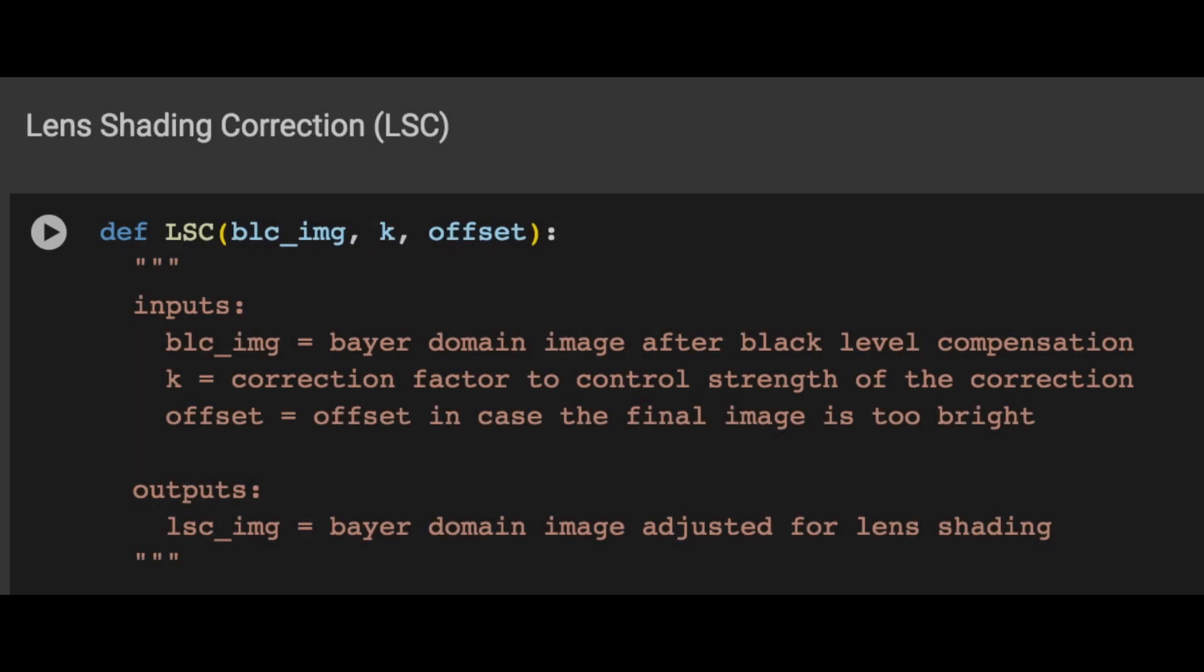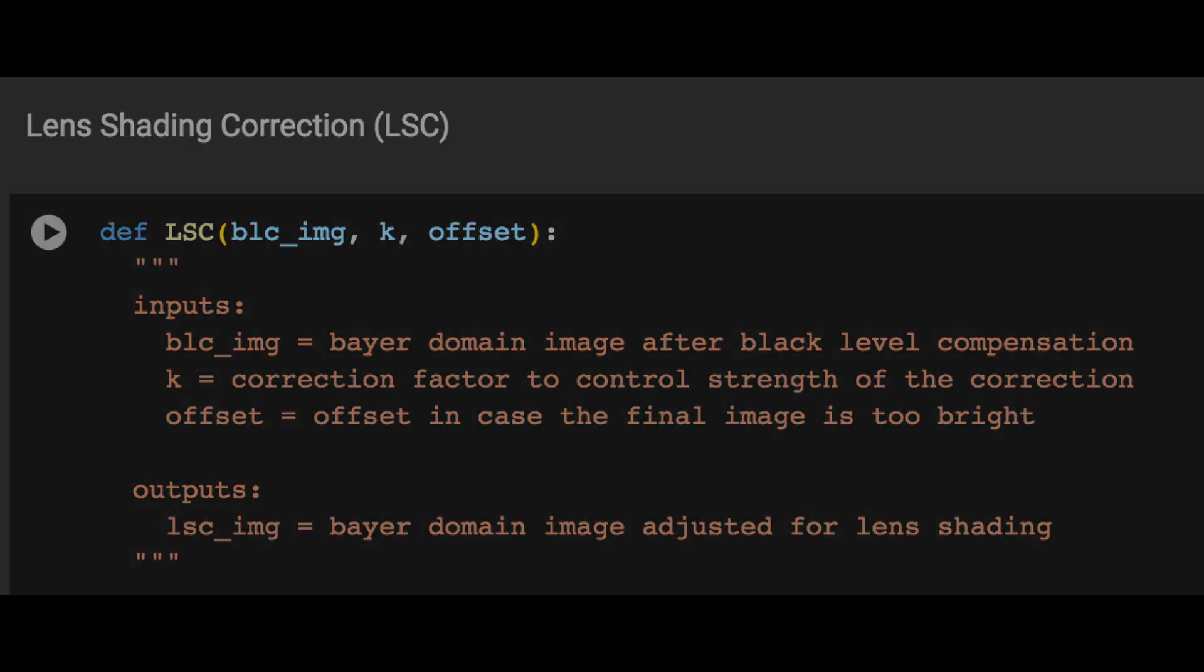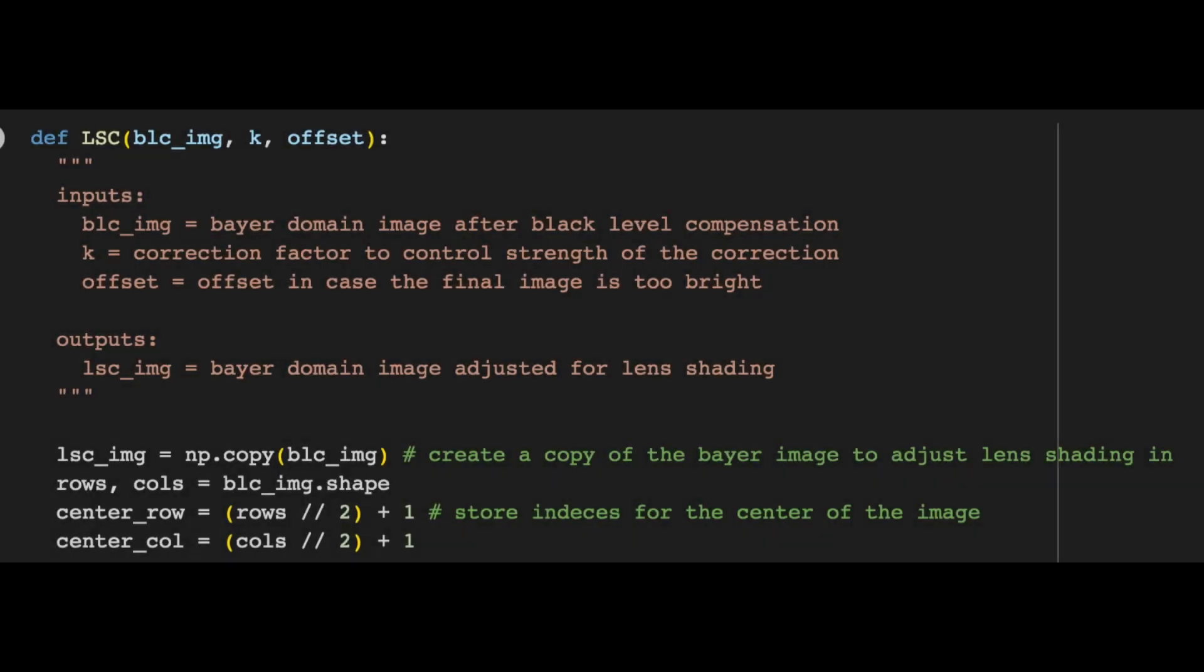Now let's move on to the code. The inputs are the BLC image from black level compensation, which is still in the Bayer domain at 16 bits, the correction factor k, and the optional offset. The output is the image with lens shading correction applied. As usual, we start off by creating a copy of the BLC image, in which we can apply lens shading correction. Then we use the dot shape command to find the dimensions of the image.